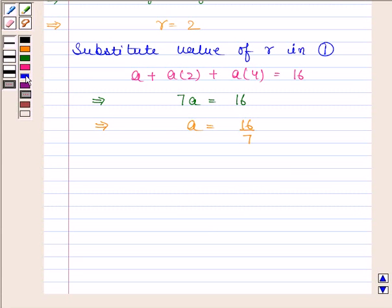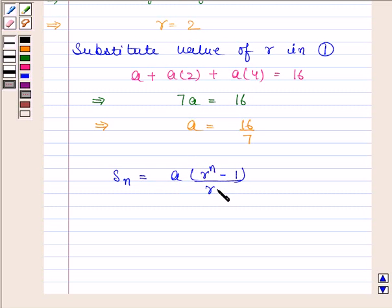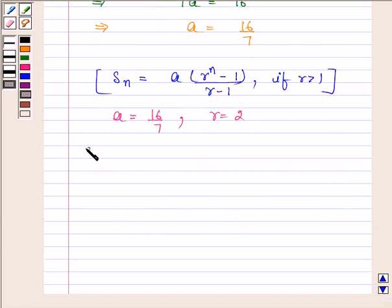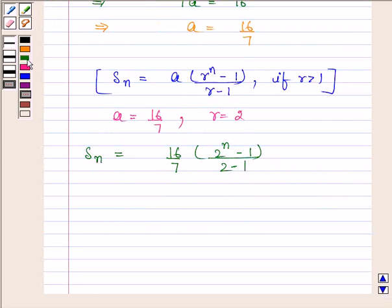Now we will find the sum to N terms of this GP. We know that when R is greater than 1, the sum to N terms, that is SN, is equal to A into R to the power N minus 1, upon R minus 1. Here A is equal to 16 by 7 and R is equal to 2. So SN is equal to 16 by 7 into 2 to the power N minus 1, upon 2 minus 1, which simplifies to 16 by 7 into 2 to the power N minus 1.